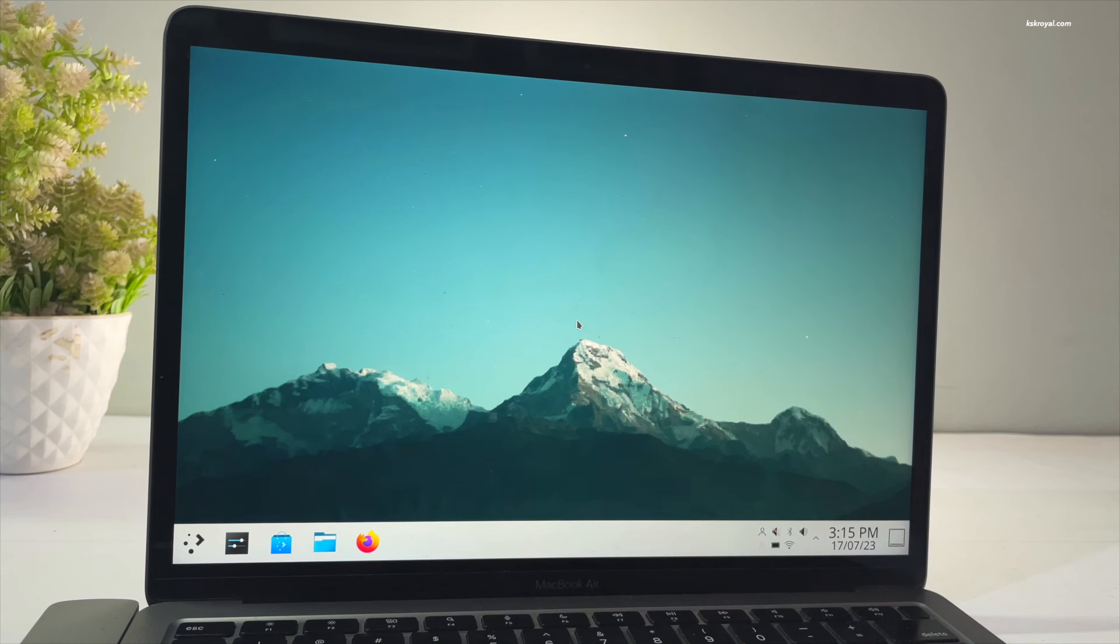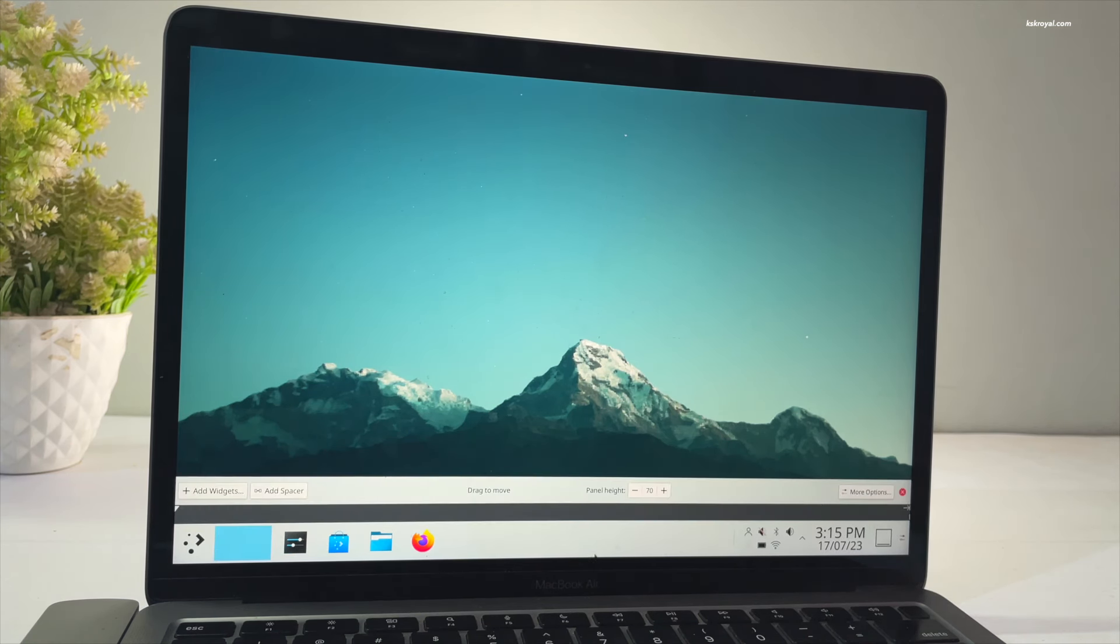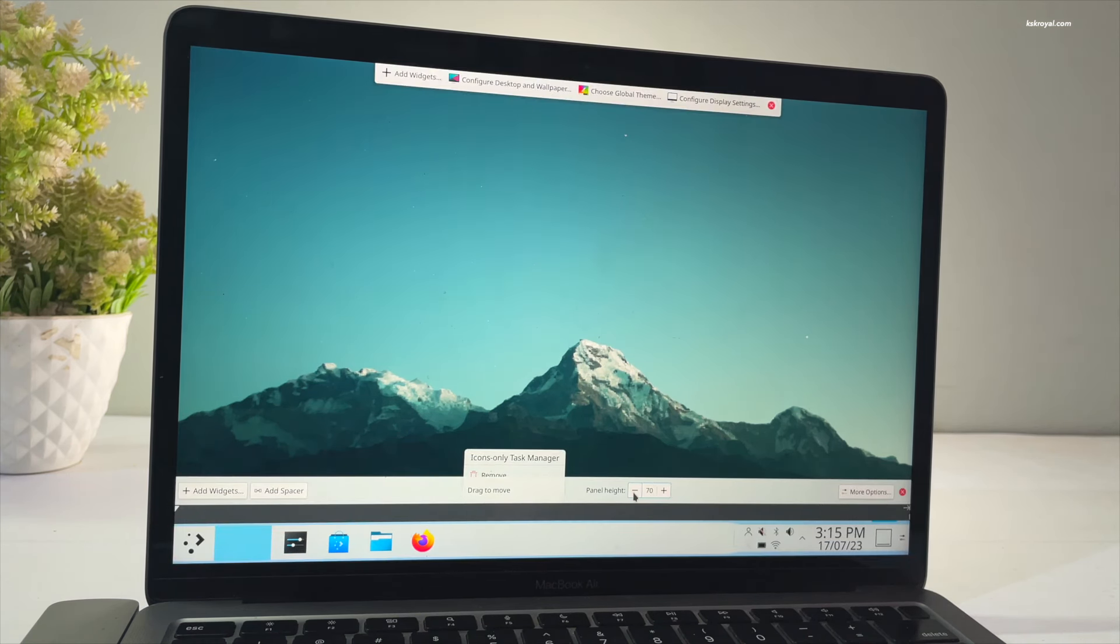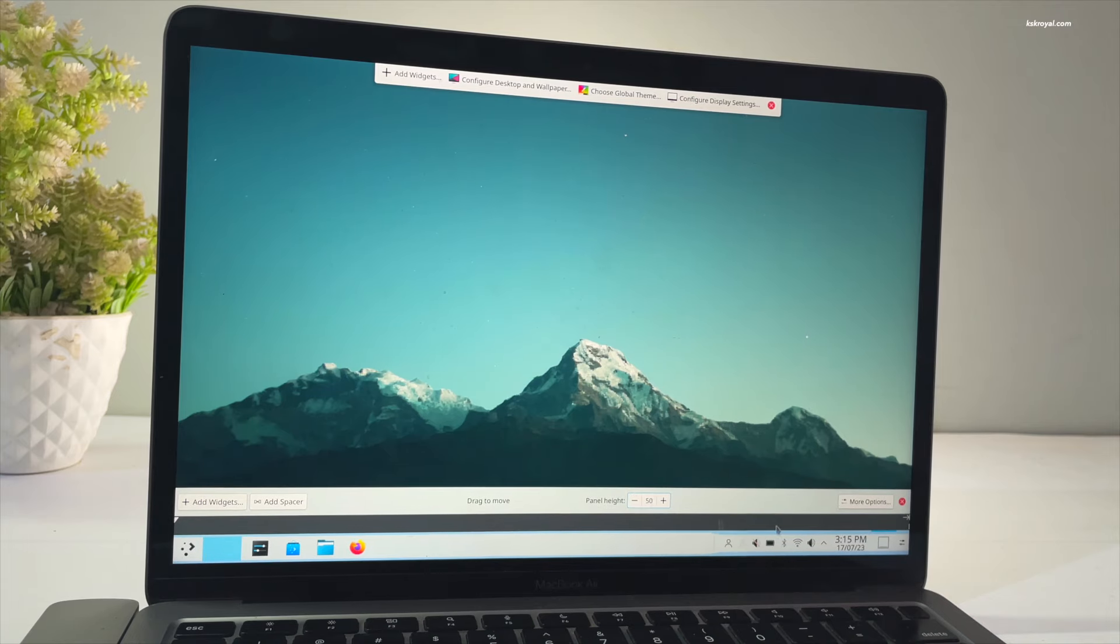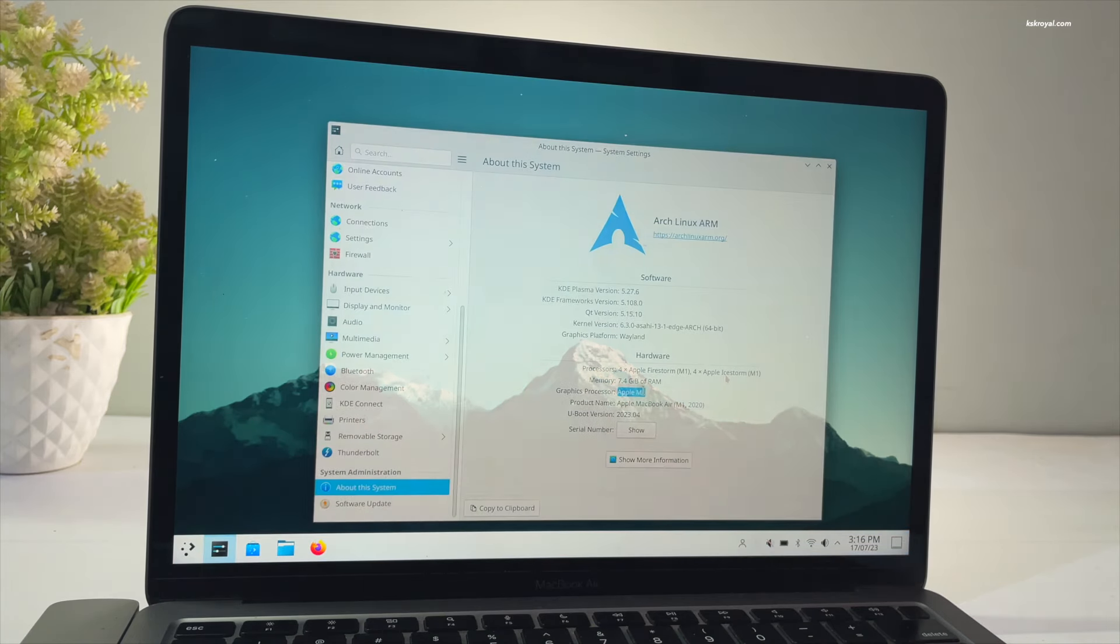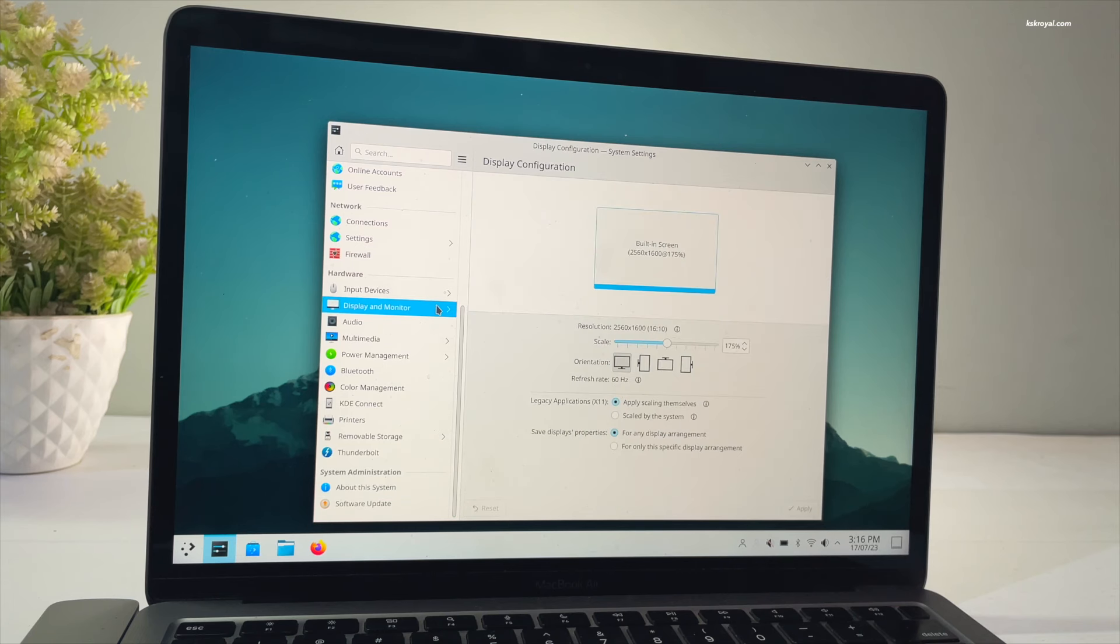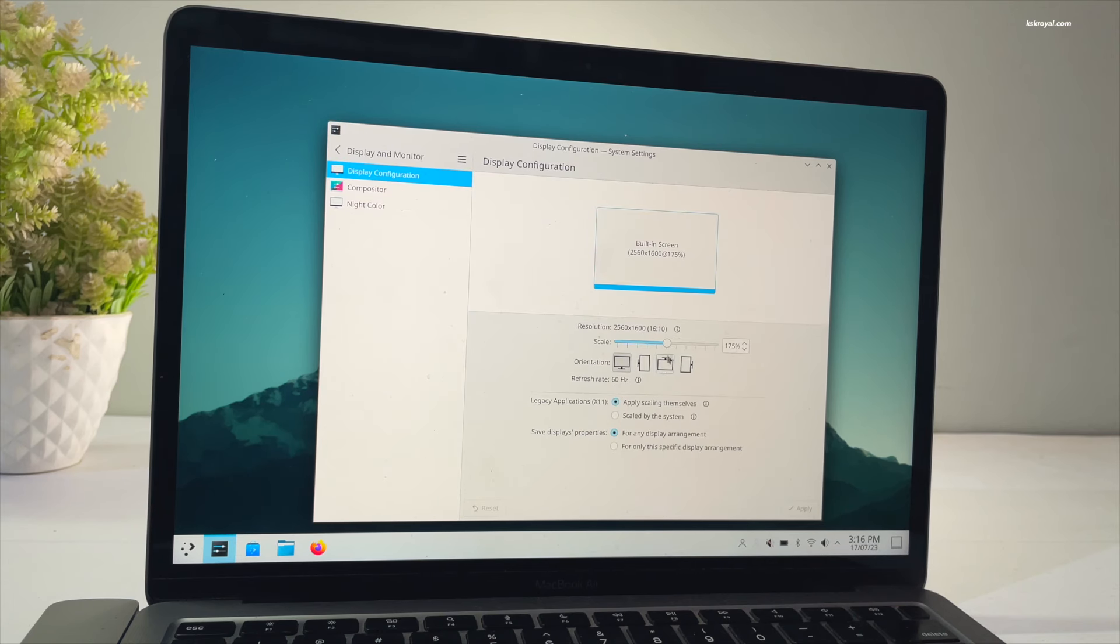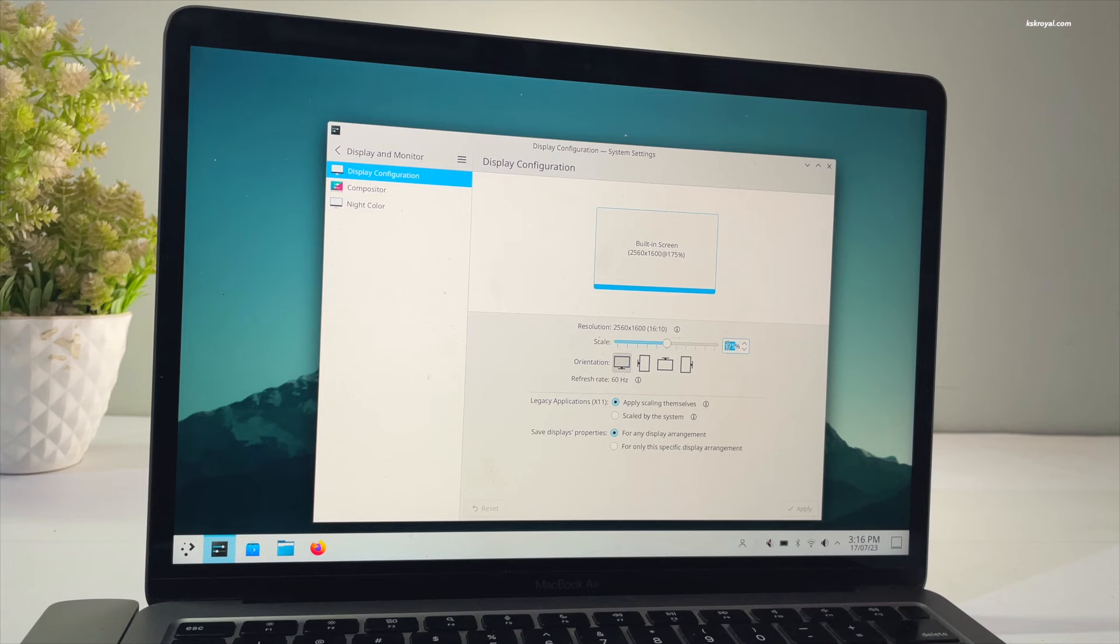And voila! Now you can see we are running a Plasma desktop with hardware-based rendering. Now choose Display and Monitor, then set the scale value to 175 percent. Now choose to log out and log in back for these changes to fully apply.